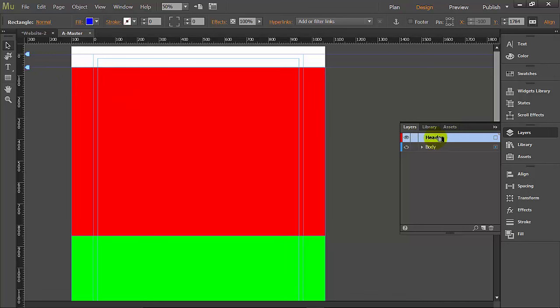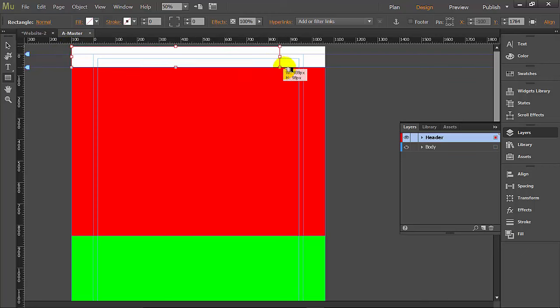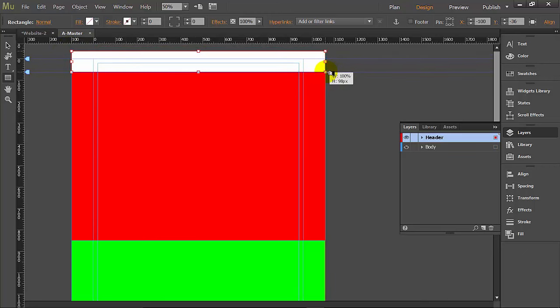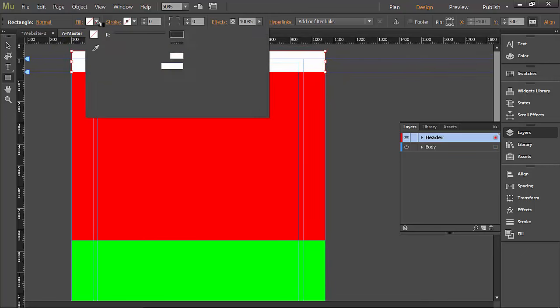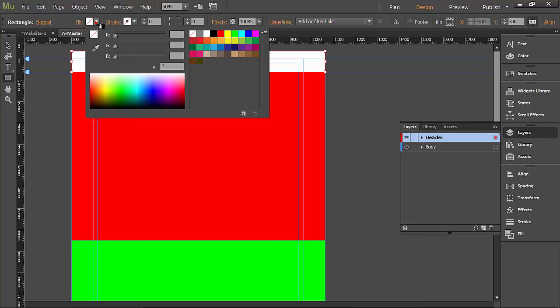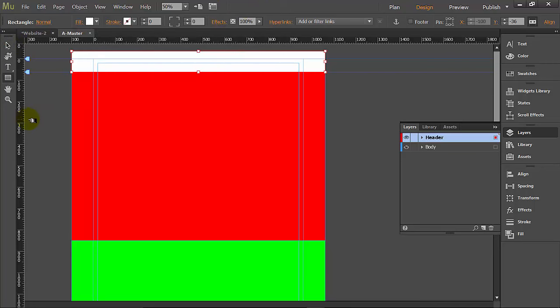So within the header layer, I'm going to make a separate box and I'm going to make that white. Now you don't want it to be filled with nothing; you want it to be filled with white. Okay, that looks good, and in there I'm going to type some text.